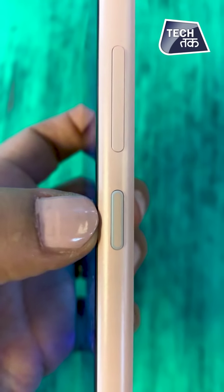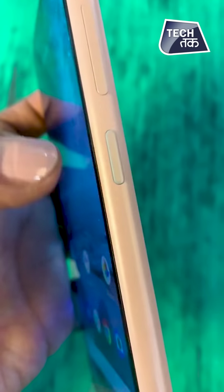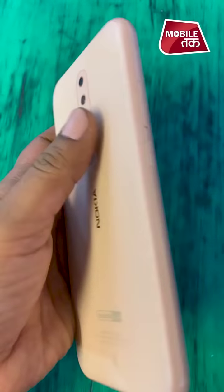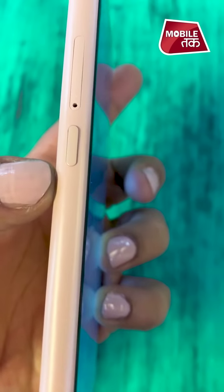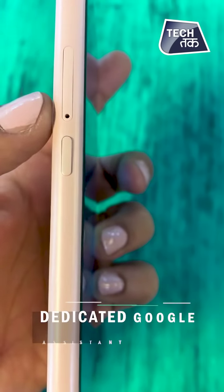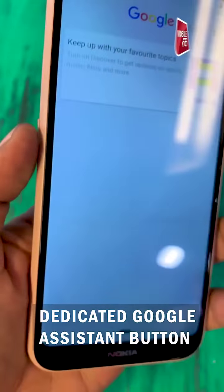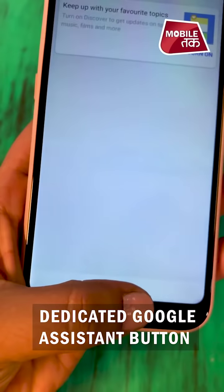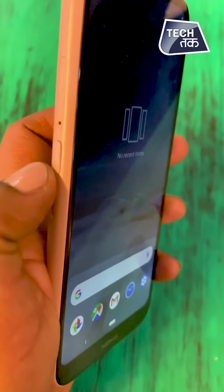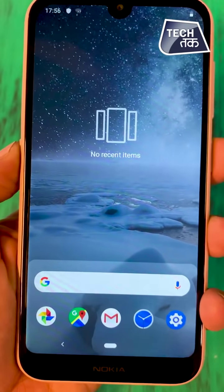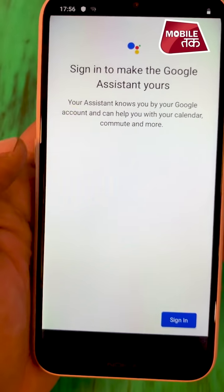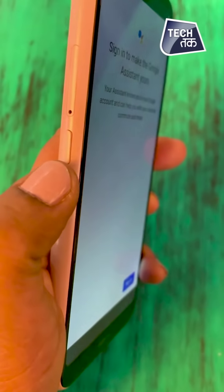The buttons — on the right side there is the power button and volume rocker. And the left side is where the magic is: there is a dedicated Google Assistant button given in this Nokia 4.2. If you press it, there is Google Assistant. So a separate dedicated button in a budget smartphone for Google Assistant.